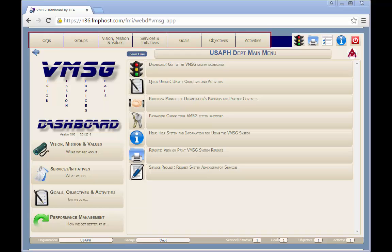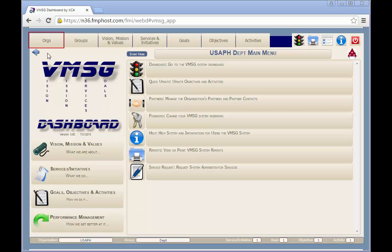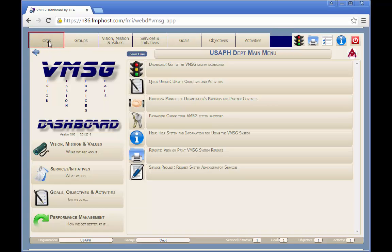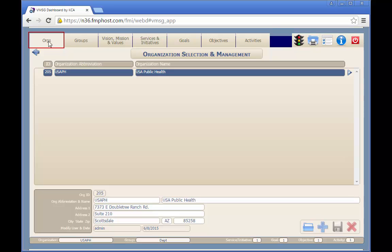On the left side are seven tabs for selecting the various planning elements. The orgs tab allows you to select or manage the organizations in the system. Most users will only have access to one organization. From any screen you can always click on the back arrow to return to the previous screen.